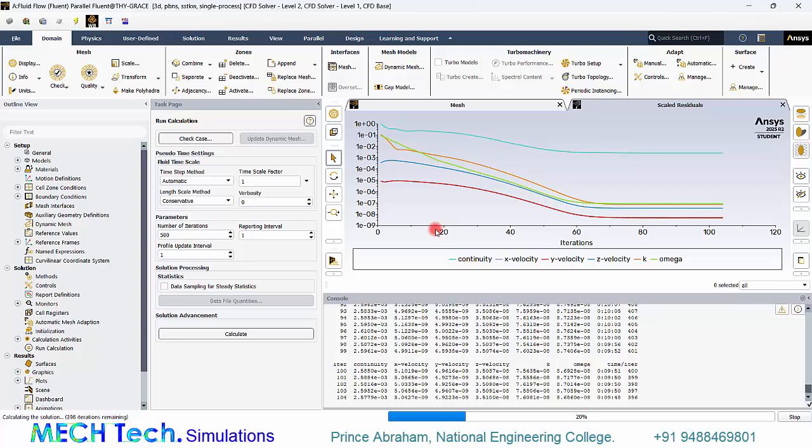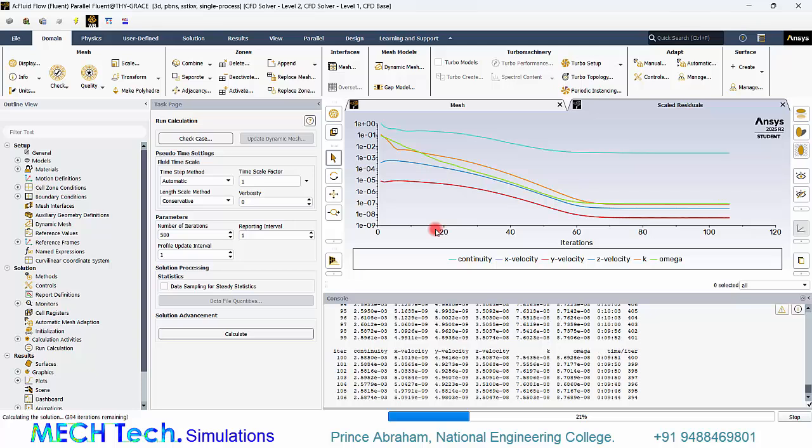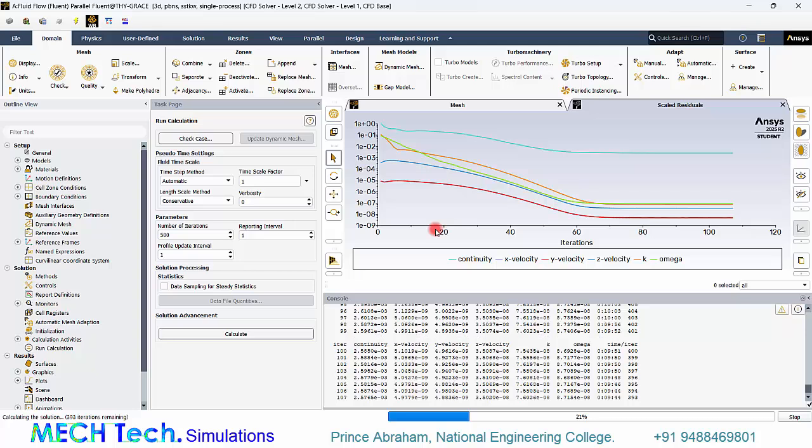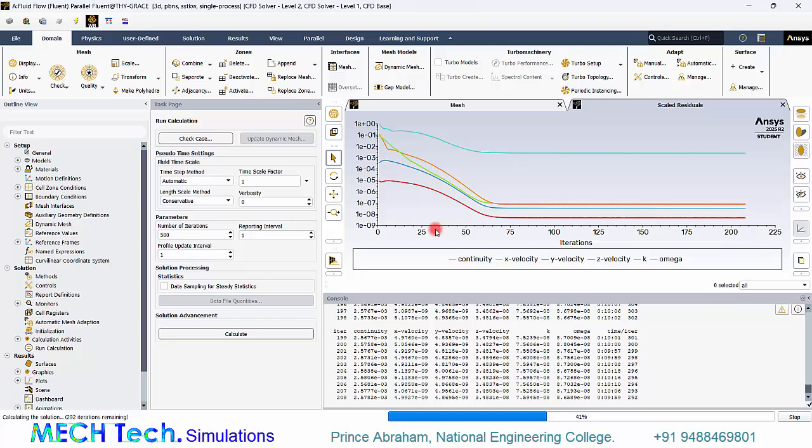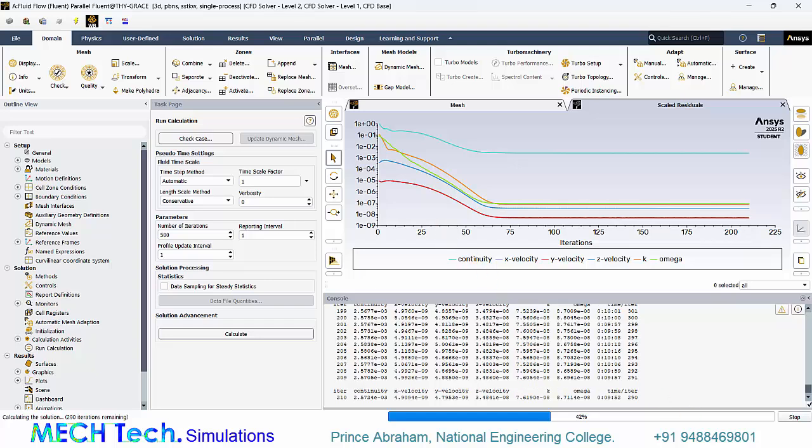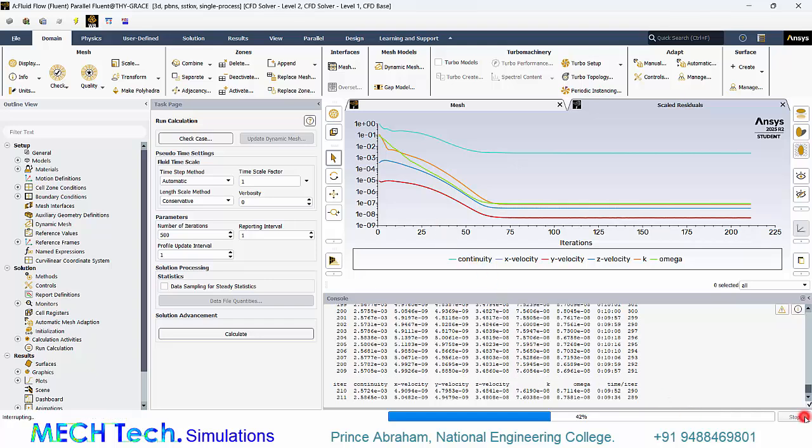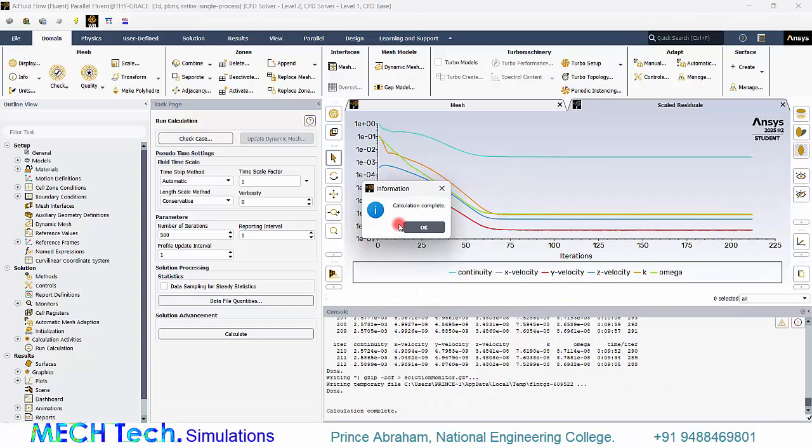After around 60th iteration we can see a flat profile. That means it is no more getting converged. And even after 200 iterations the curve remains flat. Now let's stop the simulation and go to this case with inflation layers.